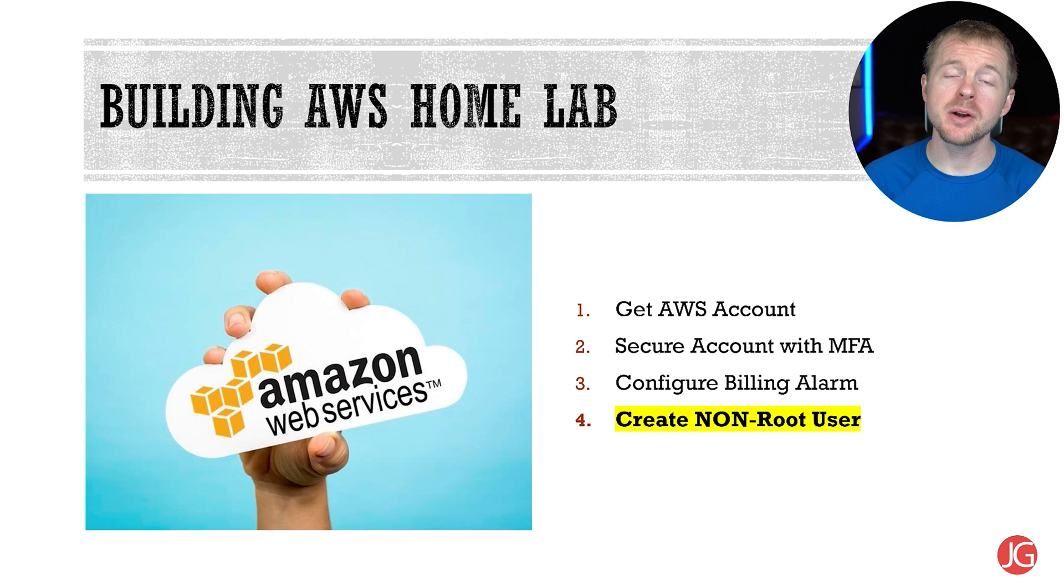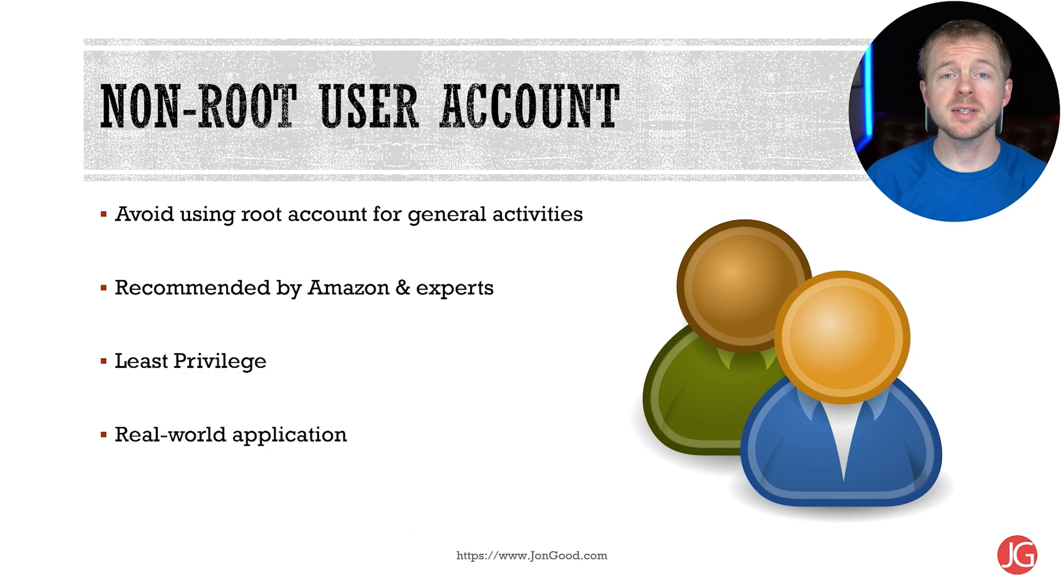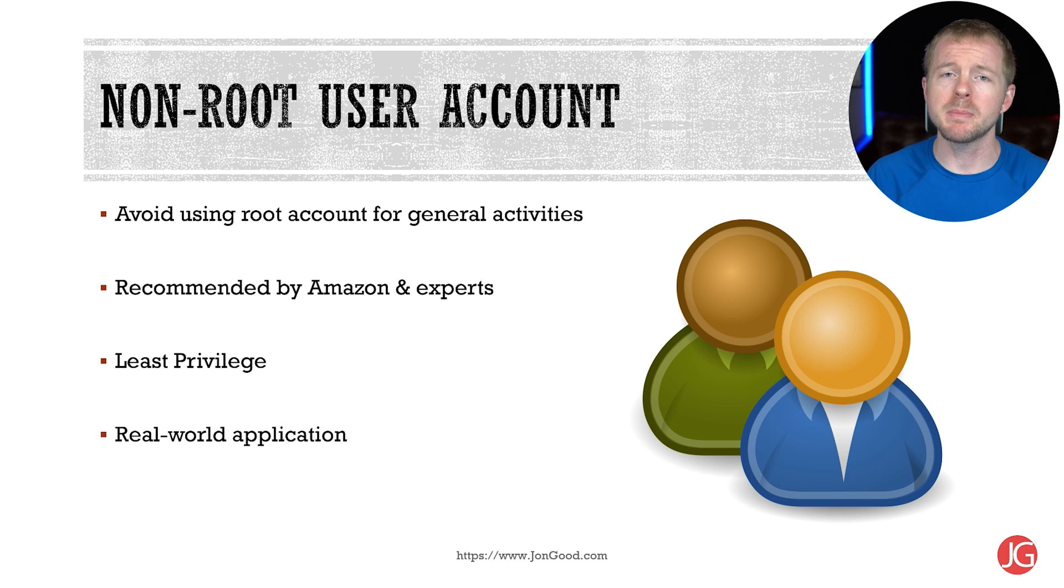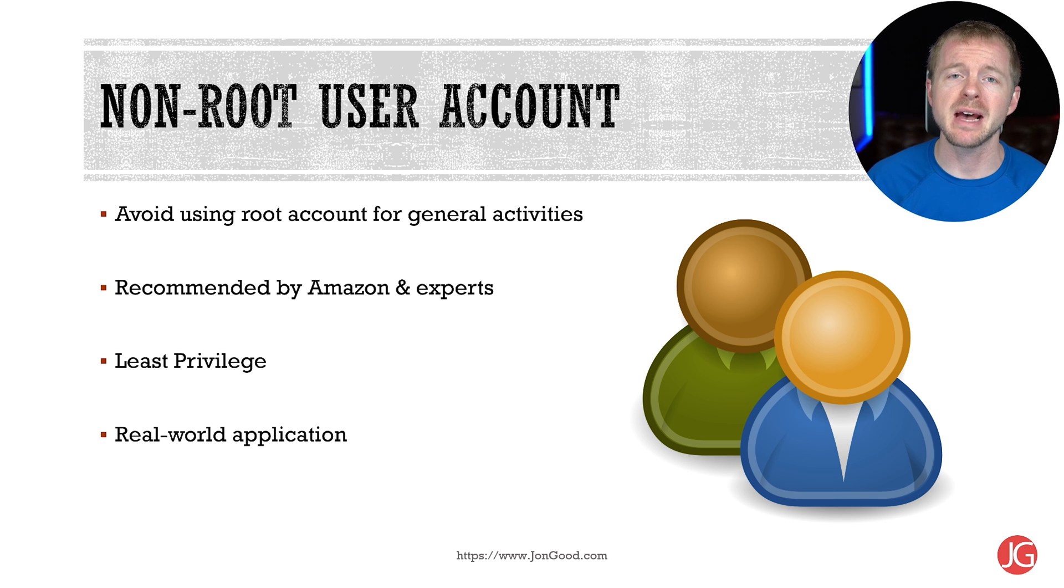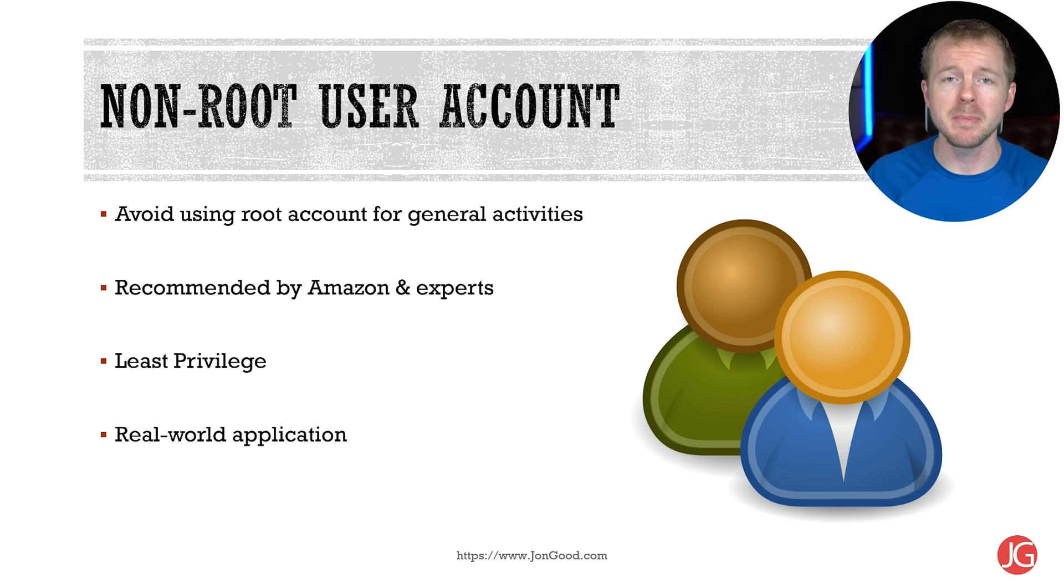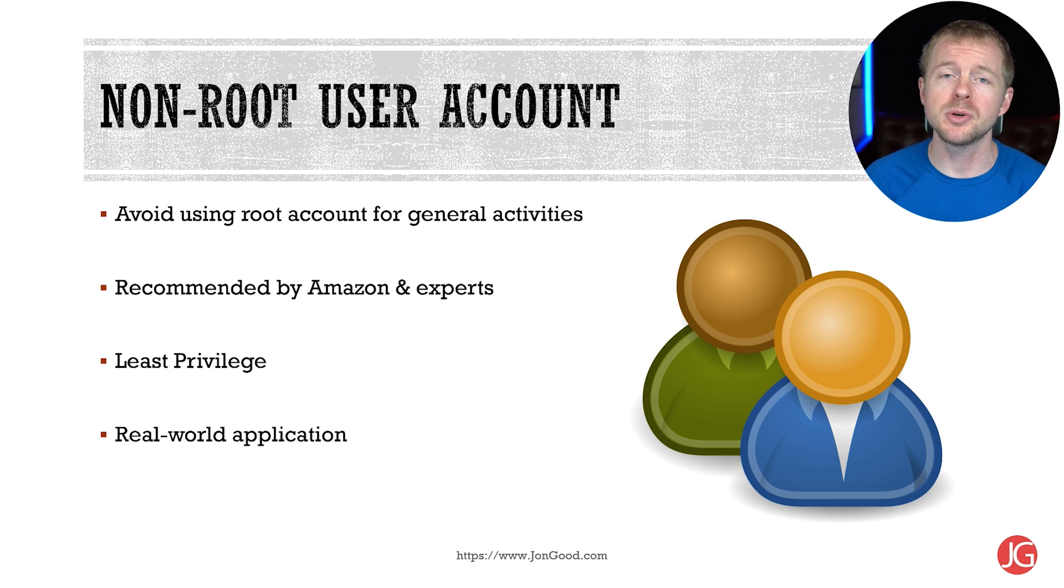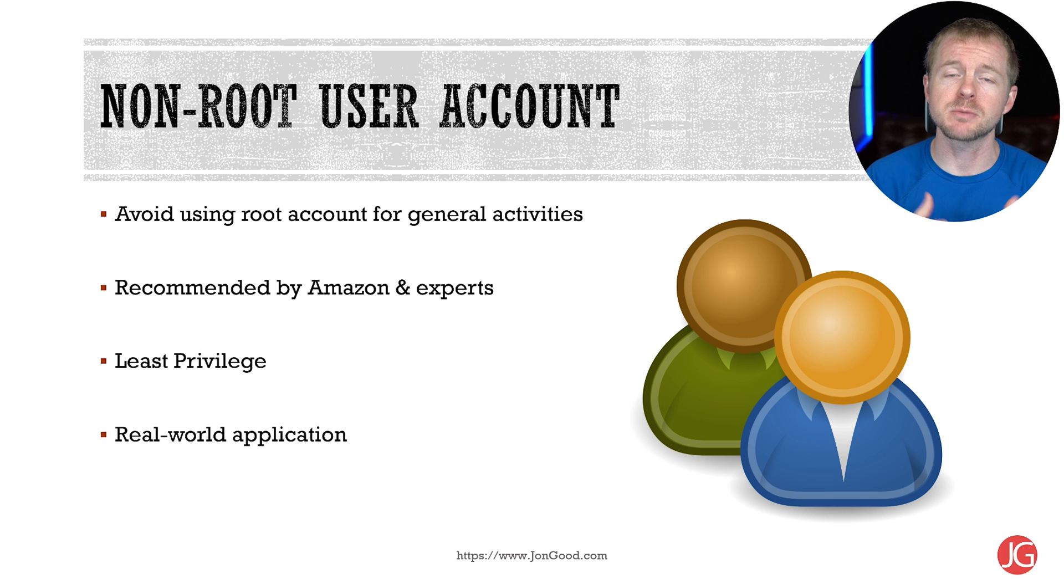Next, we're going to create a non-root user account. This is another best practice. Just like any computer system, you don't want to be using that root account for everything because it has all the permissions and can do anything in your account. By creating a non-root user account, you're limiting those privileges.